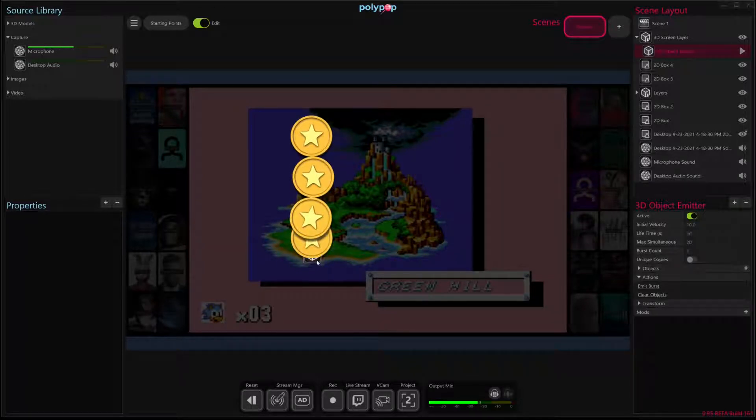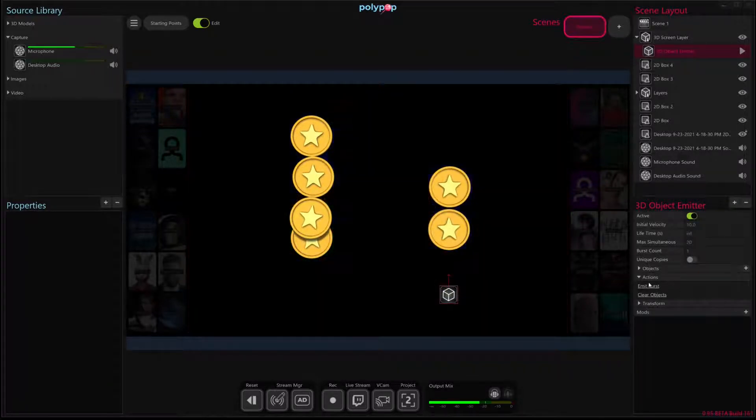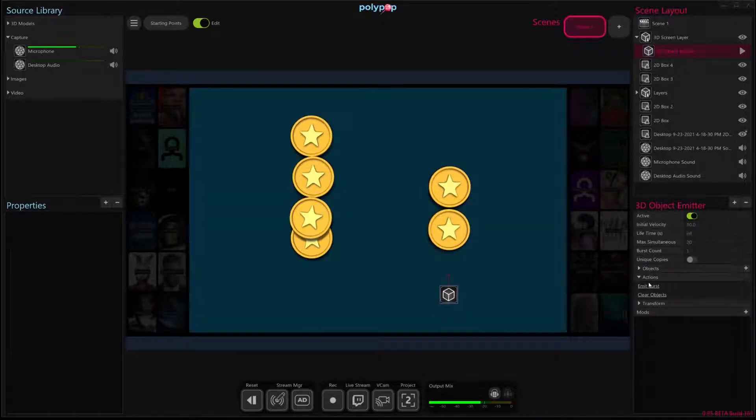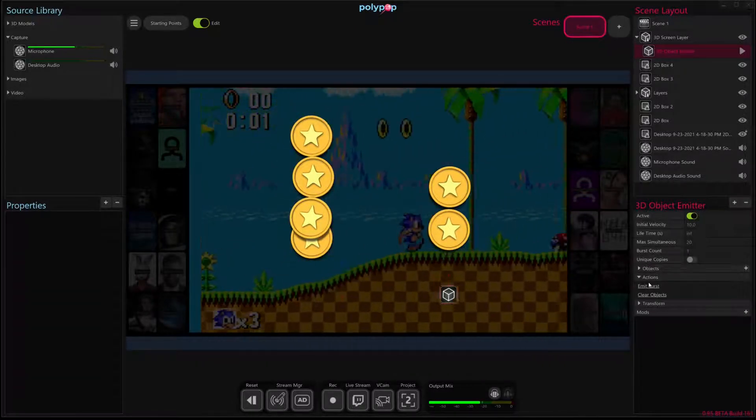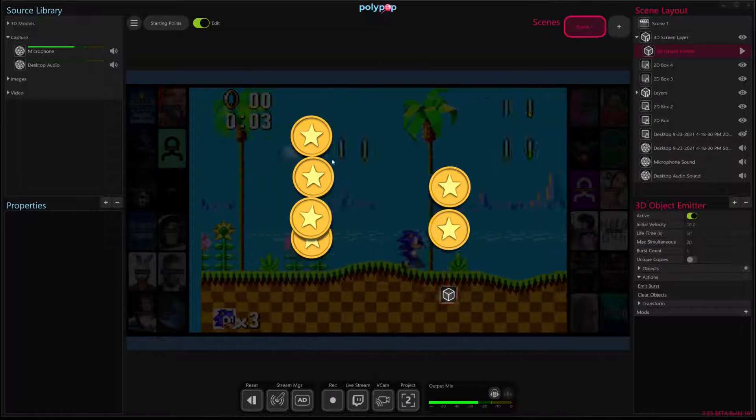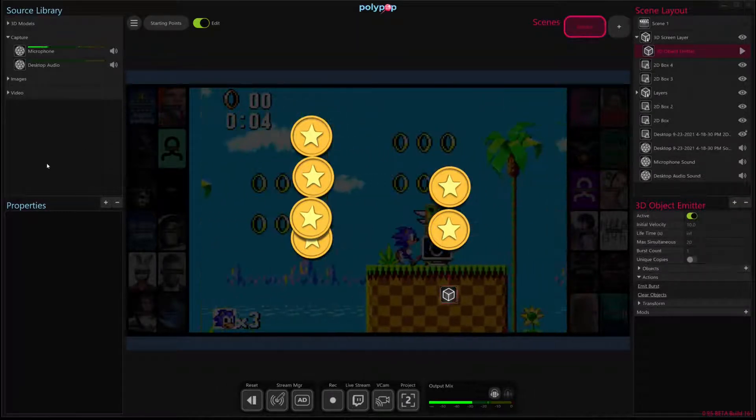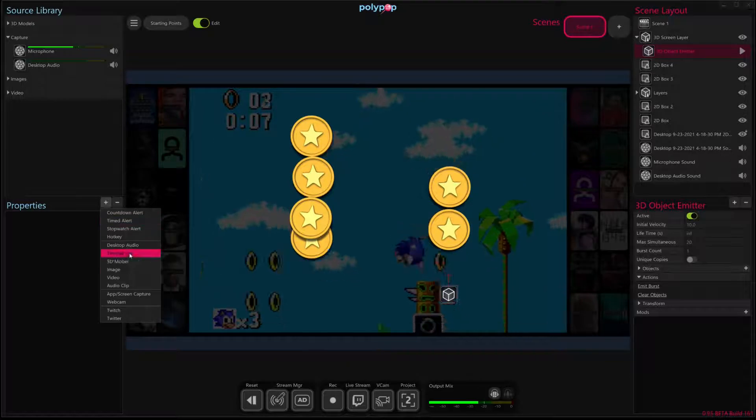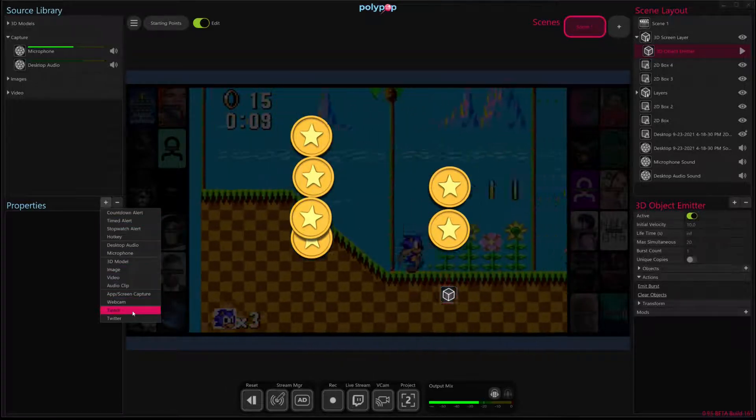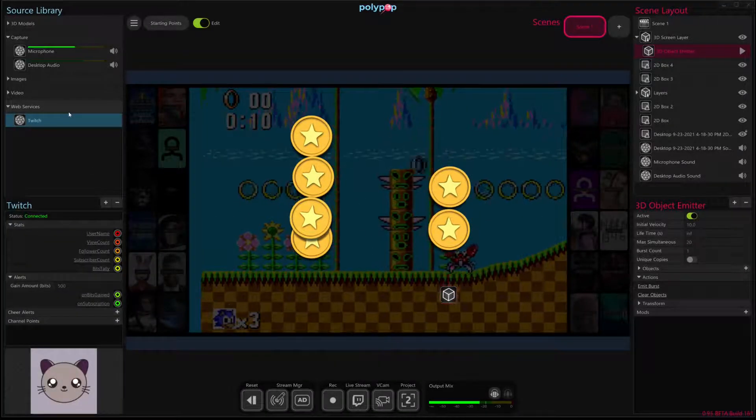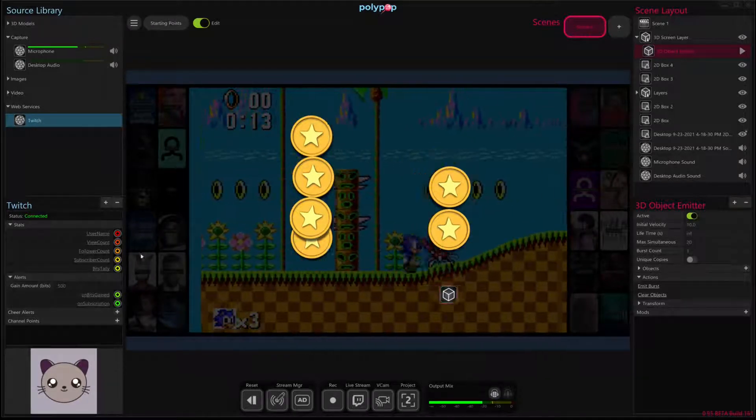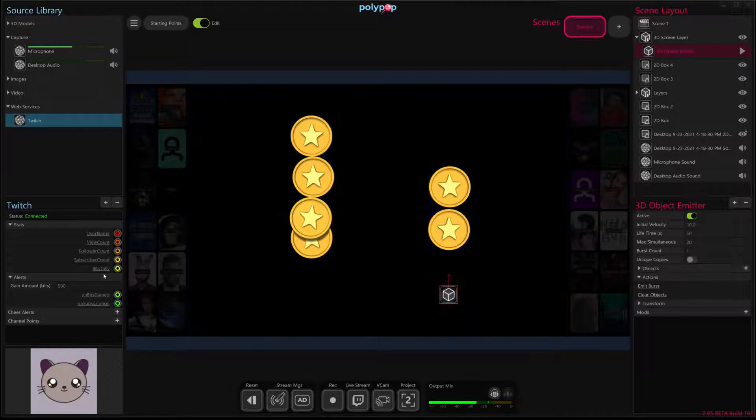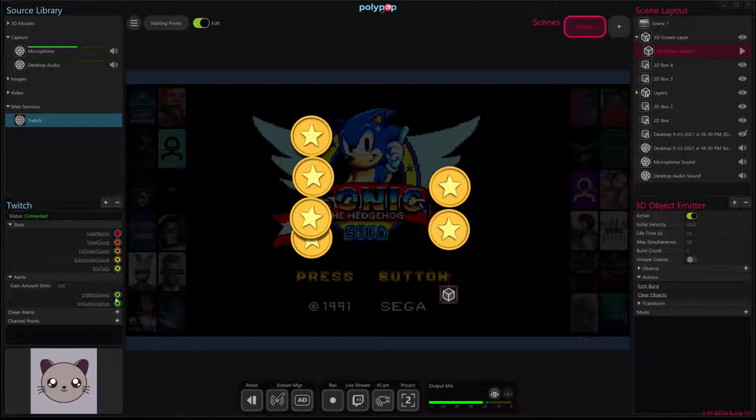Our goal is to have it emit one of these coins as we receive cheers from our viewers. So to do that, the first thing we're going to do is on the left hand side, I'm going to hit the plus button and I'm going to add a twitch source if you haven't already done so. And this twitch source contains a bunch of different alerts that we can use to affect stuff in our scene depending on stuff that's happening from our twitch account. And in this case, we're going to focus our attention on this bits gained alert.